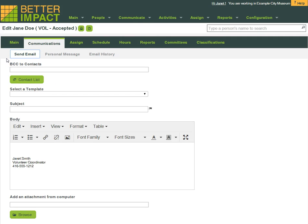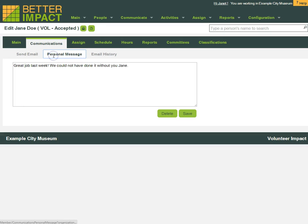While in the volunteer's profile, if you needed to communicate with the volunteer, you can do so, such as by sending the volunteer an email or a personal message for the volunteer to see from you the next time they log into their volunteer account.